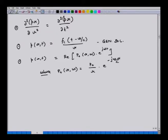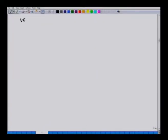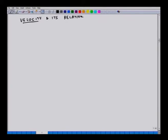The first question is: how does velocity relate to pressure in this kind of radially symmetric field? The second question is: what is the impedance in such a sound field? And the third, we will be introducing a new concept called volume velocity. So we will start talking about velocity and its relationship with pressure.